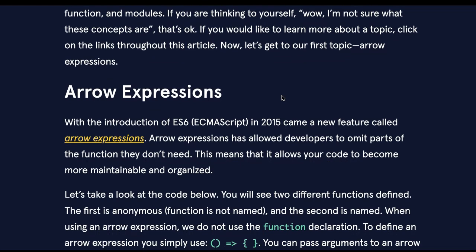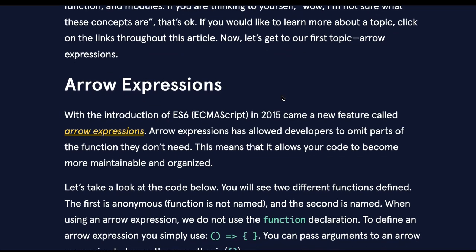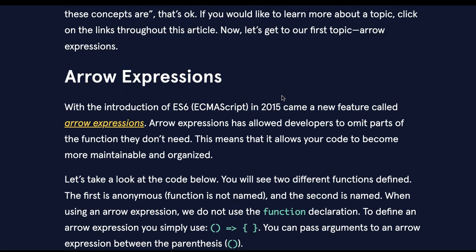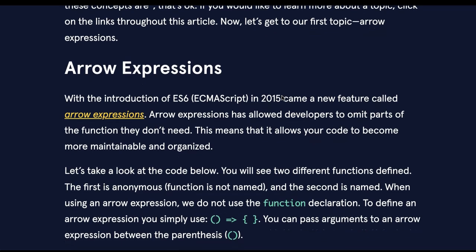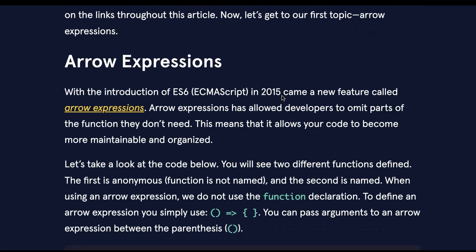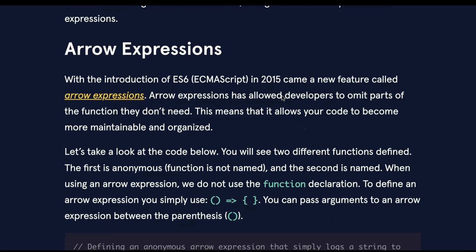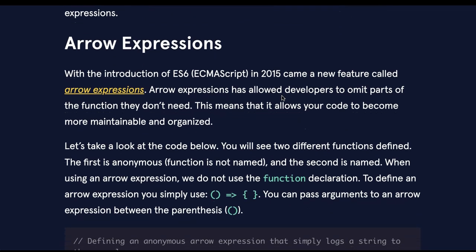If you're thinking to yourself, wow, I'm not sure what these concepts are, that's okay. If you would like to learn more about a topic, click on the links throughout this article. Now let's get to our first topic - arrow expressions.